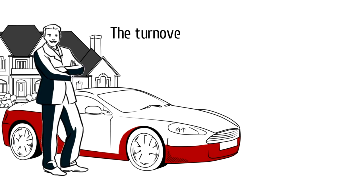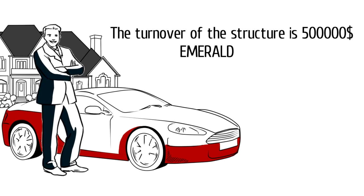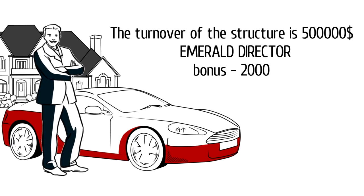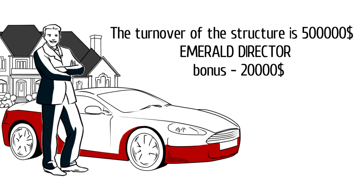The turnover of the structure is 500,000, emerald director bonus, 20,000.